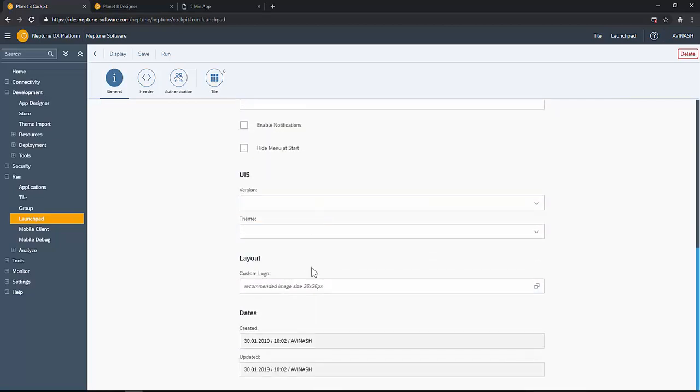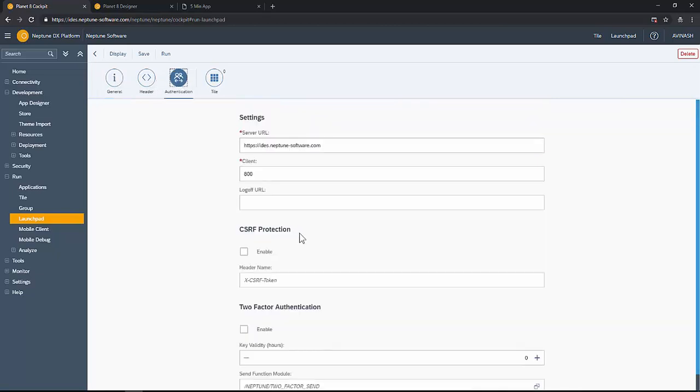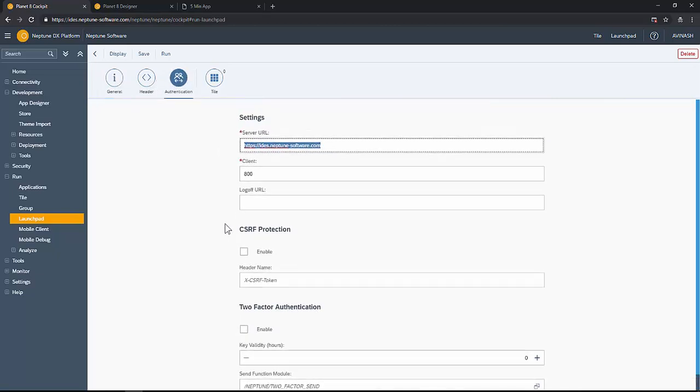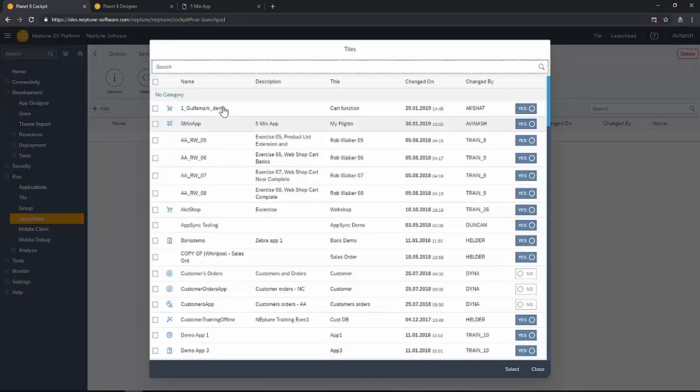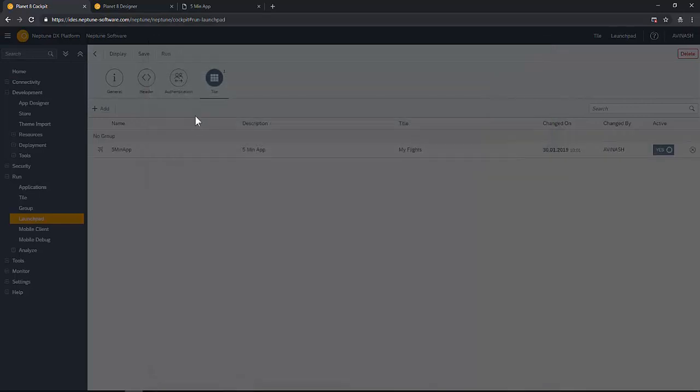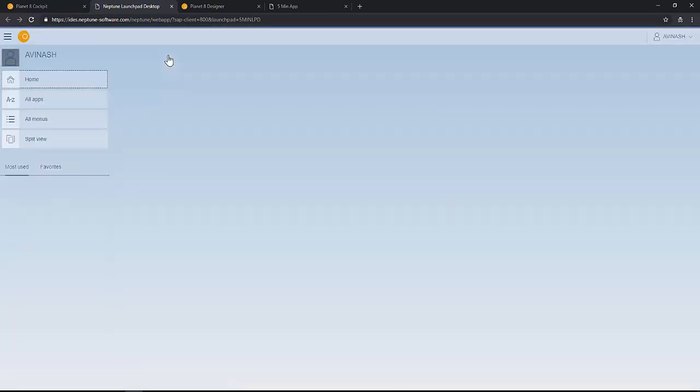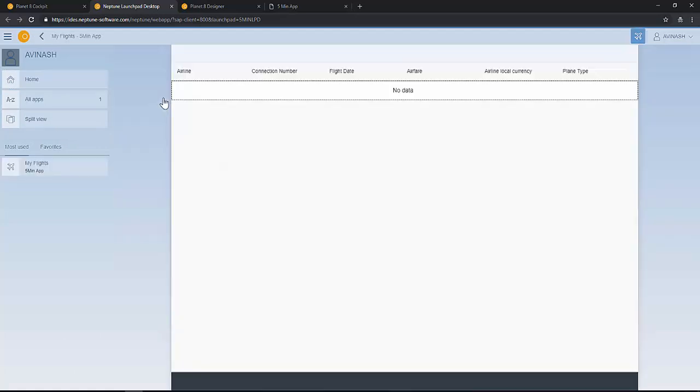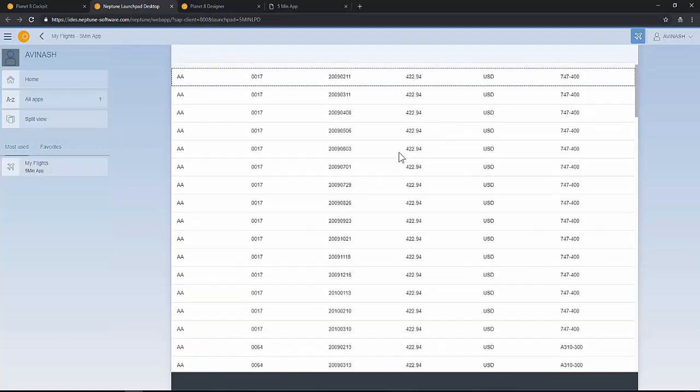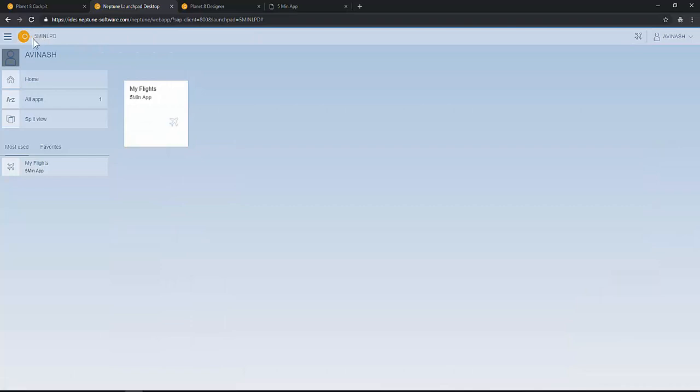In the authentication we verify the server URL of the NetWeaver system and we can add the tile here. The tile that was just created, just add that and the launch pad should be ready. You can see the launch pad here and the tile launches the app that was created. It's pretty good and simple.